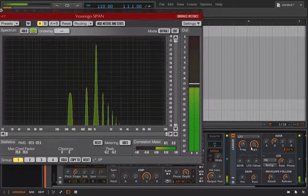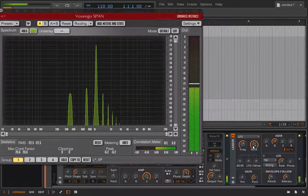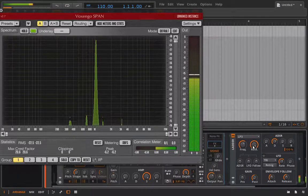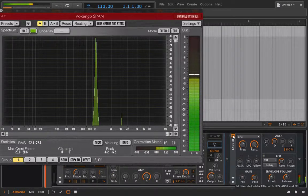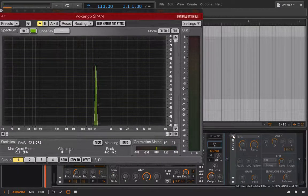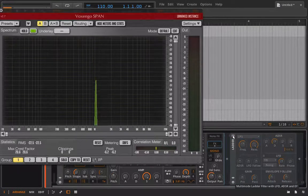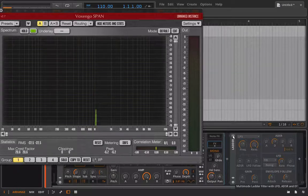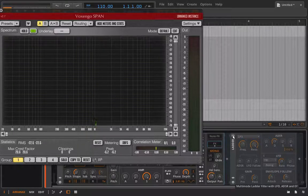So if I turn this all the way up 100 percent, I'm no longer even clicking or holding down any notes. We're just self-oscillating with this filter.